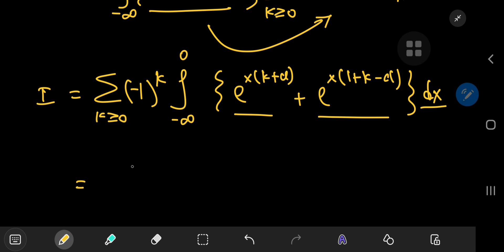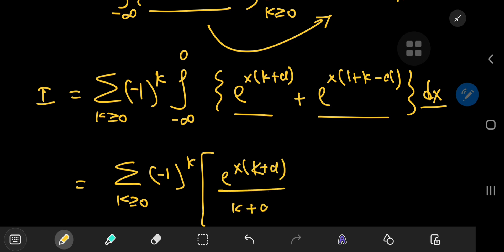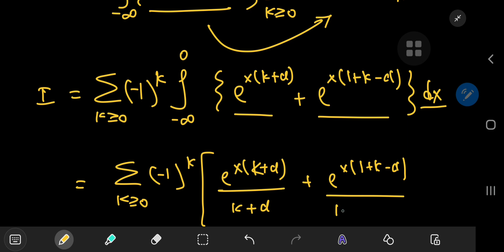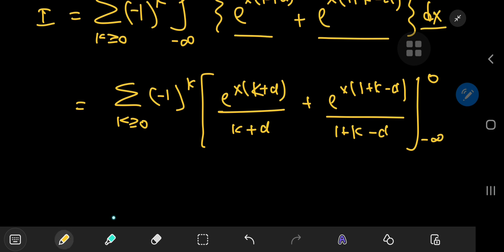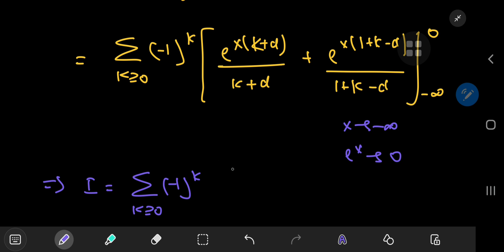Evaluating the integrals: integrating e^(x(k+α)) gives e^(x(k+α))/(k+α) and integrating e^(x(1+k-α)) gives e^(x(1+k-α))/(1+k-α), both evaluated from -∞ to 0. As x → -∞ the exponentials go to 0, and as x → 0 they approach 1. So I equals the sum over k of (-1)^k · [1/(k+α) + 1/(k+1-α)].